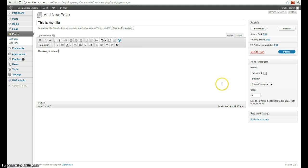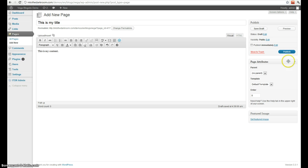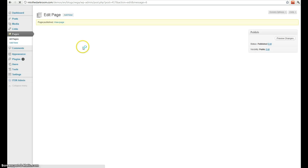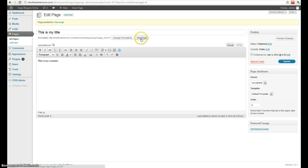What's different here though is you can see over here they have page attributes. And this is where I can give it a contact page template, an archives page template, a page with a sidebar, or whatever else your theme may come with. I'm going to publish this and now I can view it in the browser.